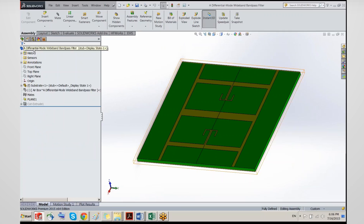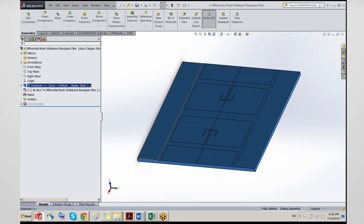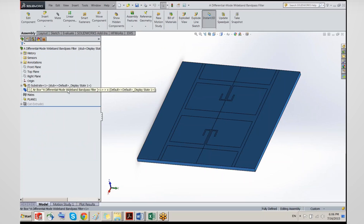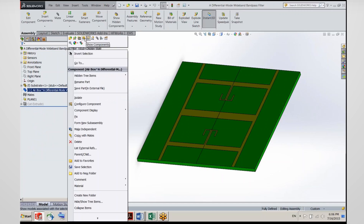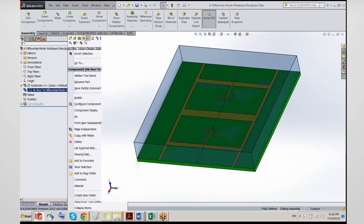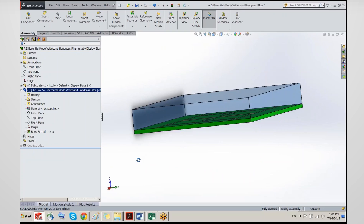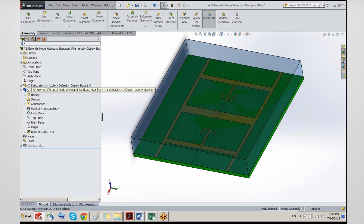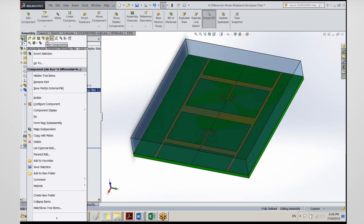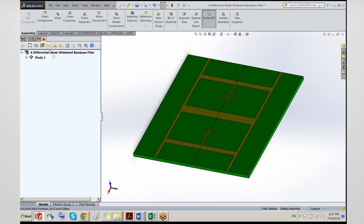Once the geometry is ready — in this case our geometry is called a differential mode wideband pass filter assembly — it's an assembly of different parts. We have the substrate with printed microstrip lines and an air box which is hidden. Essentially what we're interested in is to find out how this structure operates in common mode and differential mode.